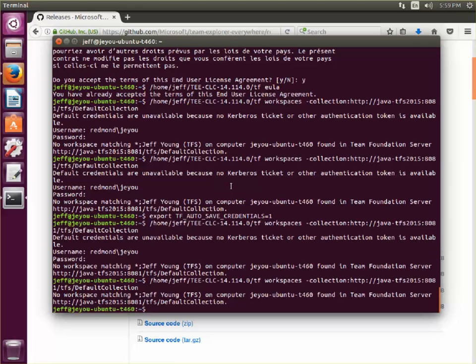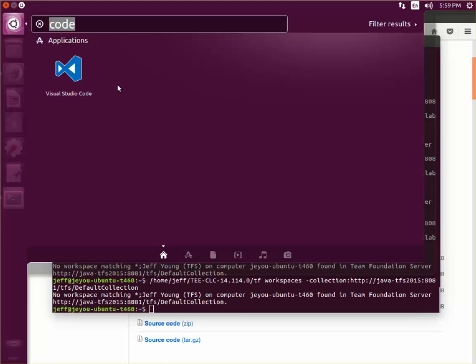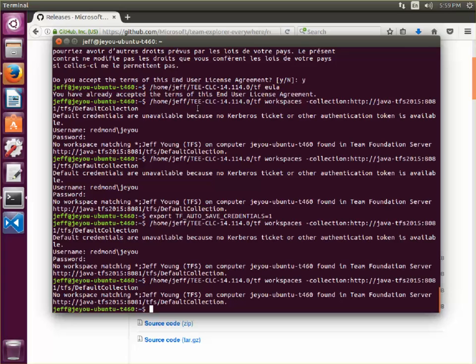Now after making all those changes, I know the TEE CLC is all set up properly from the command line. So now I'm going to go over to VS Code and show the last thing that we need to do to set up the extension.